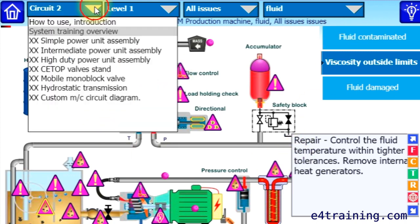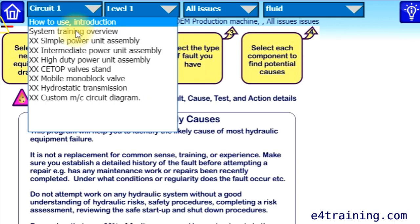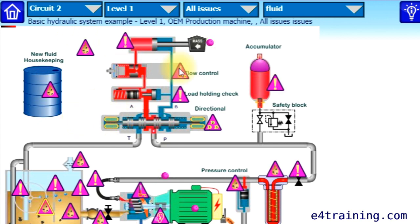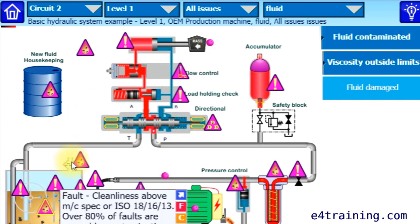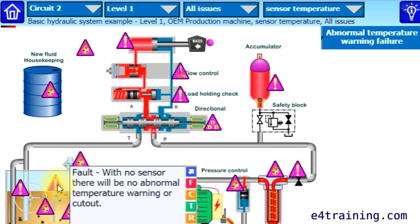We'll just take you through how to use it. We've only got one circuit at the moment, so there's an introduction that tells you what to do. Then we come to our circuit — you click on the components and it will tell you what the potential fault or issue is. We've got a lot of faults in at the moment.